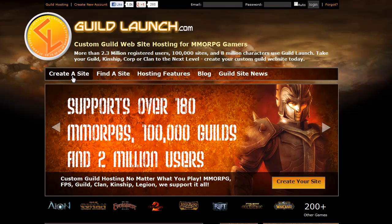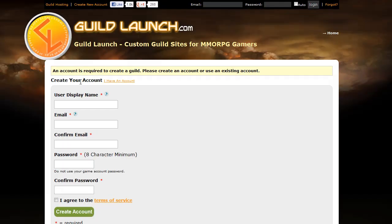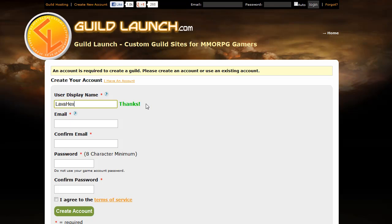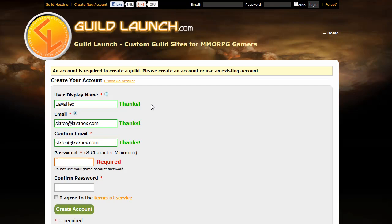When you click that, if you're not logged in or don't have an account already, it will prompt you to create a Guild Launch account. It's a quick and easy process. You have to enter your username — this is going to be unique throughout all of Guild Launch, so if it's taken, just make sure to pick a unique handle. Put in your email address and confirm it, choose a password, and then acknowledge that you've read the terms of service after you've read them, and click 'Create Account'.